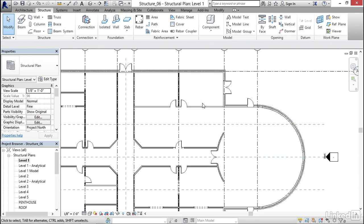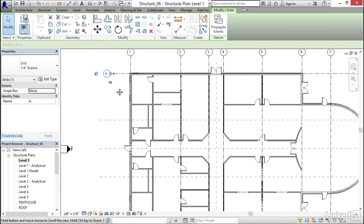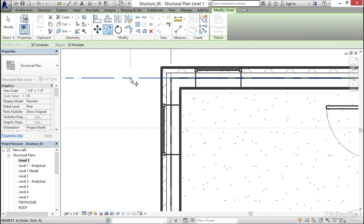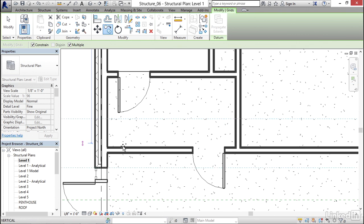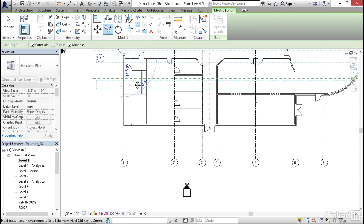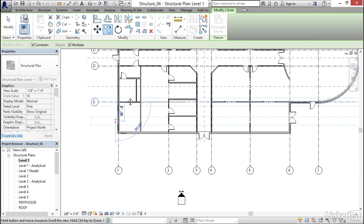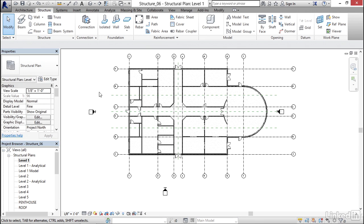Now I'm going to do multiple copies on Grid Line A. I'll click the Copy button — Constrain and Multiple are both turned on. I'll pick a starting point and come down to the center line of this wall, to the center line of the corridor wall, to the center line of this wall, pick one more, and come down to the very bottom. That gives us A, B, C, D, E, F.